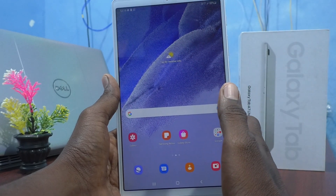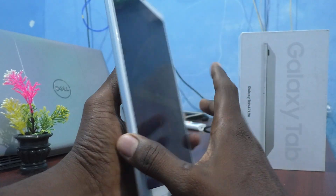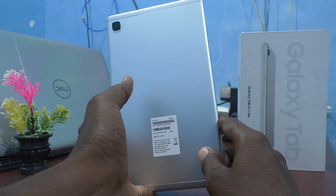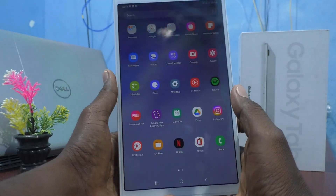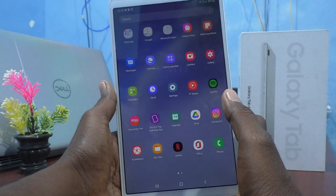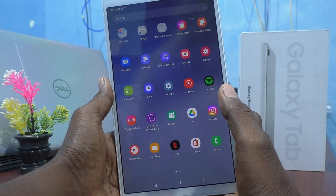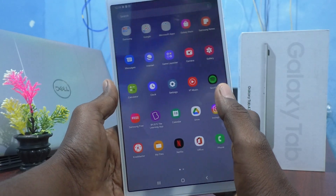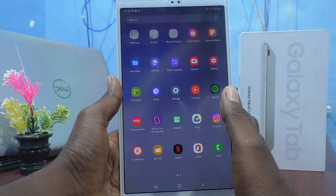Hi friends, this is Fireman's Truck YouTube channel. Here is the Samsung Galaxy Tab A7 Lite. In this video you will learn how you can change the lock screen pattern on your Samsung Galaxy Tab A7 Lite tablet.